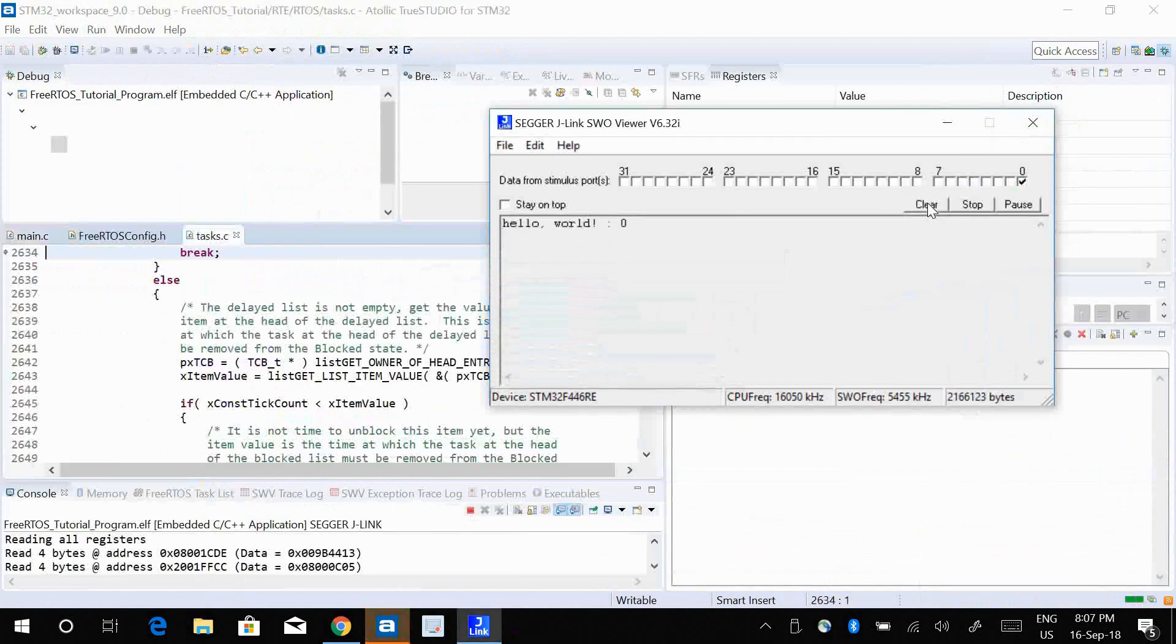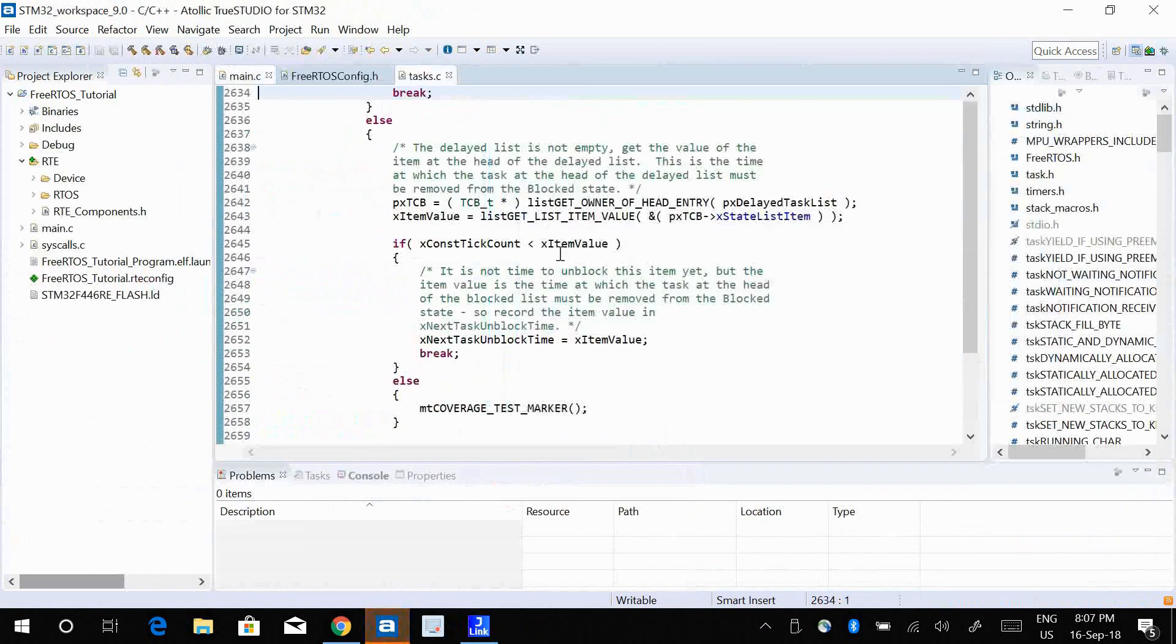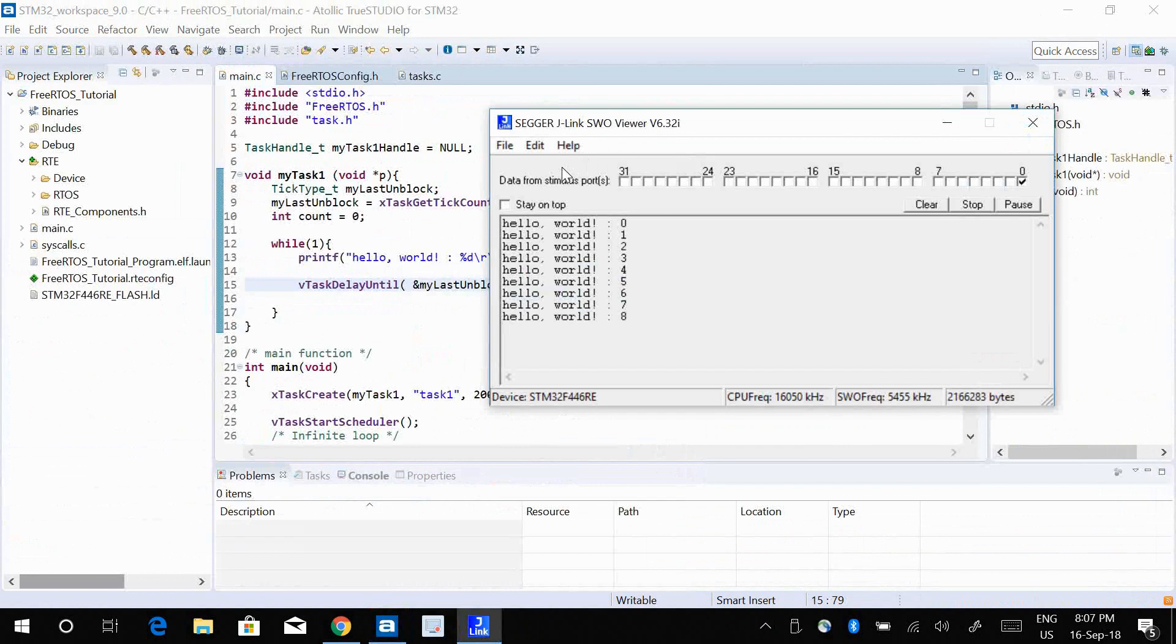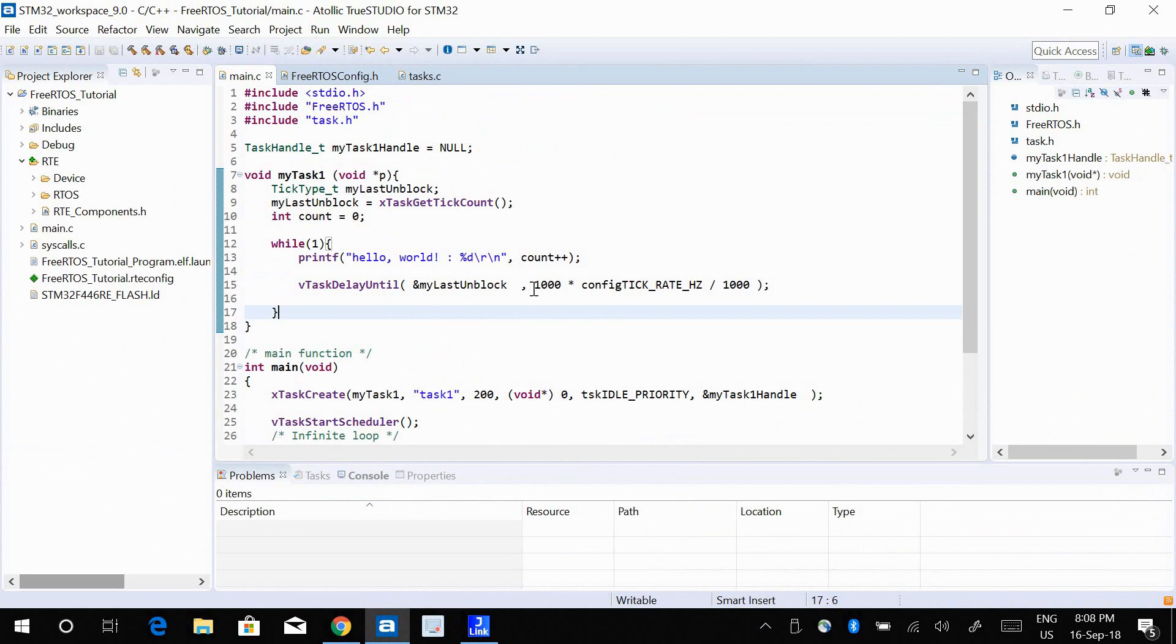Okay, so there I go, it's printing hello world every one second. So I get a delay of precise 1000 milliseconds. So just to summarize, vTaskDelay will make sure you get a delay of at least the time that you specify, but vTaskDelayUntil will make sure it is exactly the time that you want.